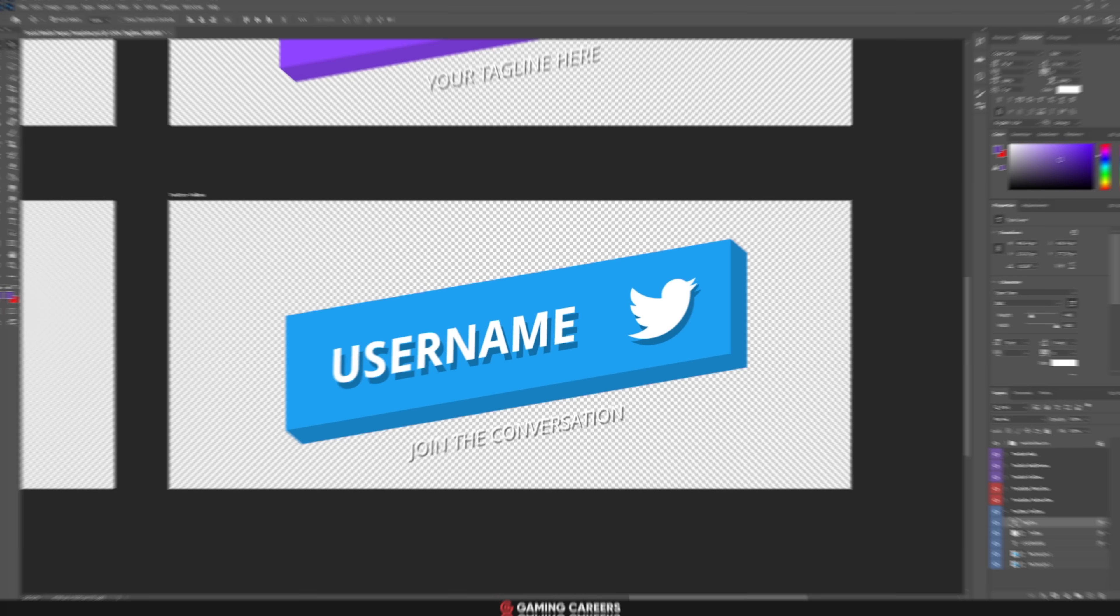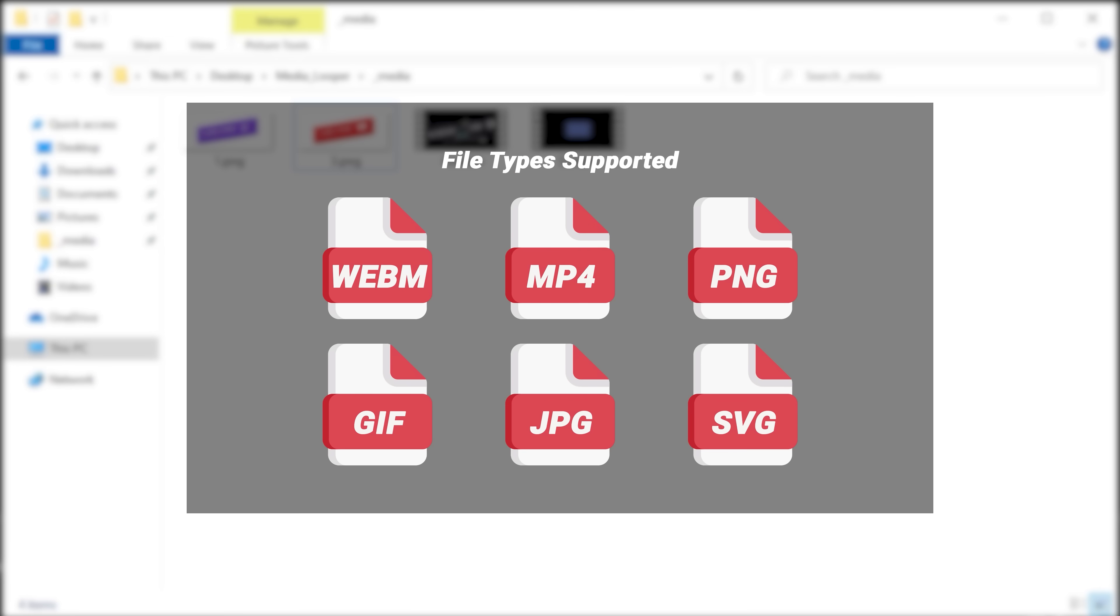Let me reiterate: this Media Looper works with pretty much any kind of image or video file including WebM support, so you can get really creative and make some cool little videos that will pop up whenever you want on your live stream.